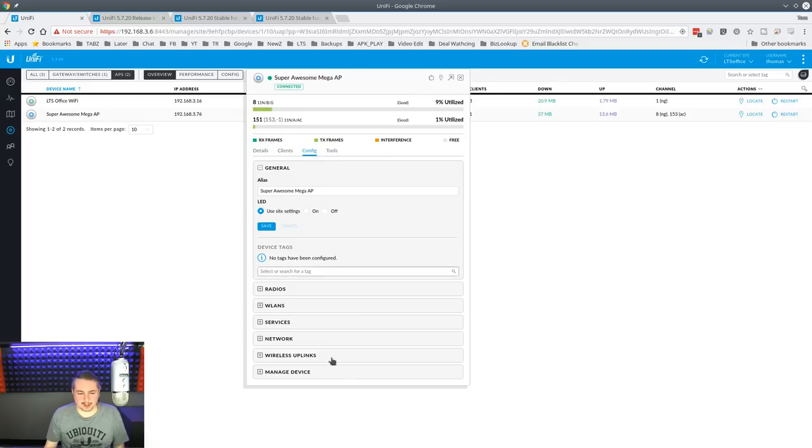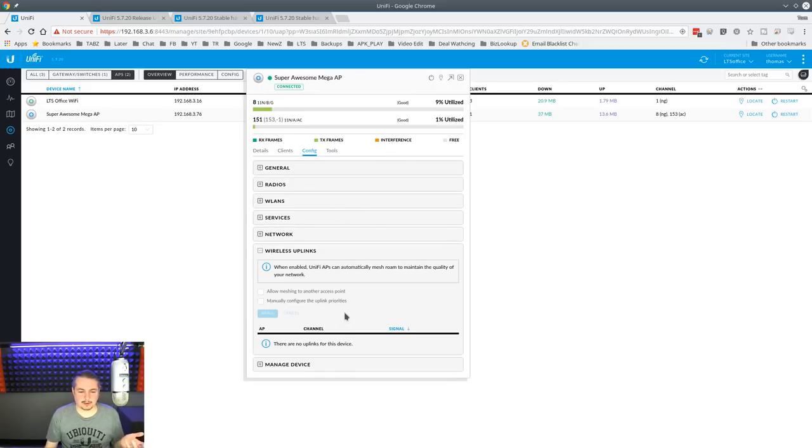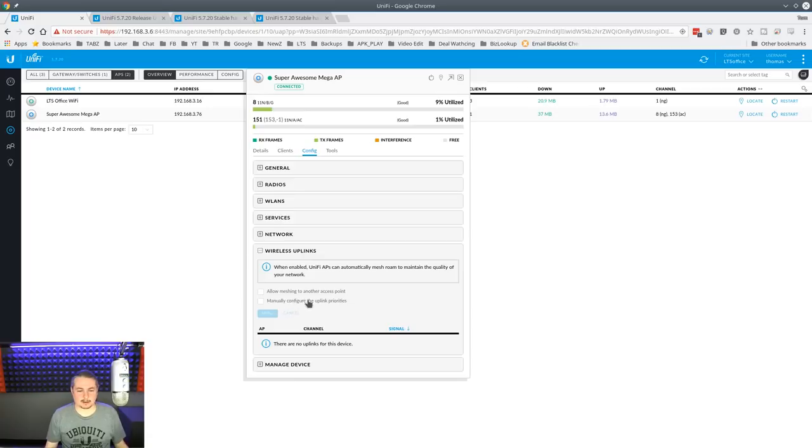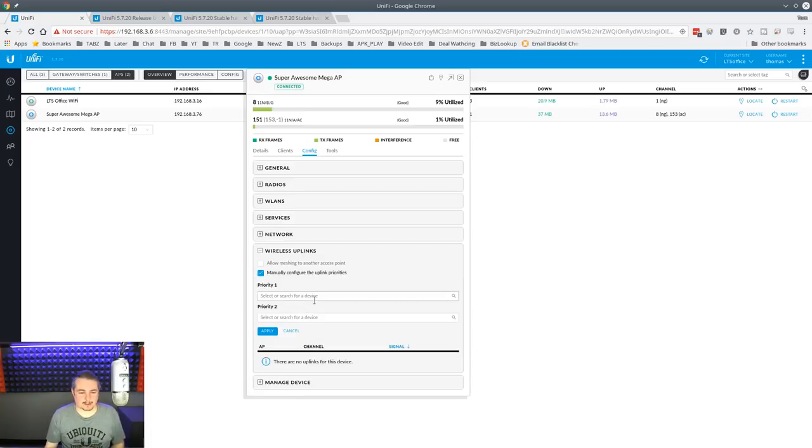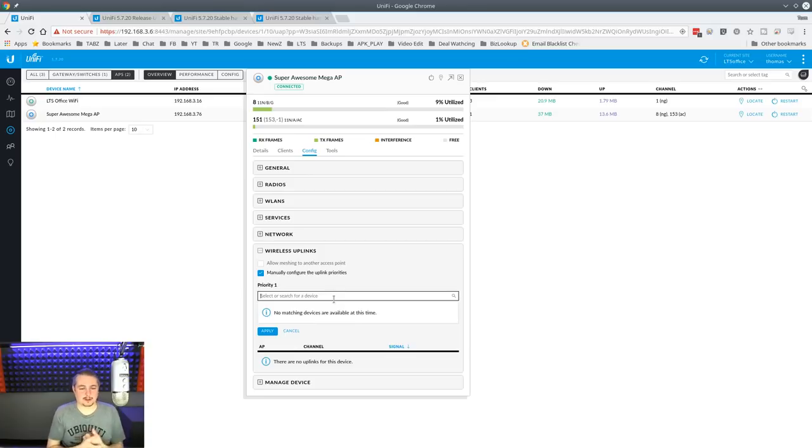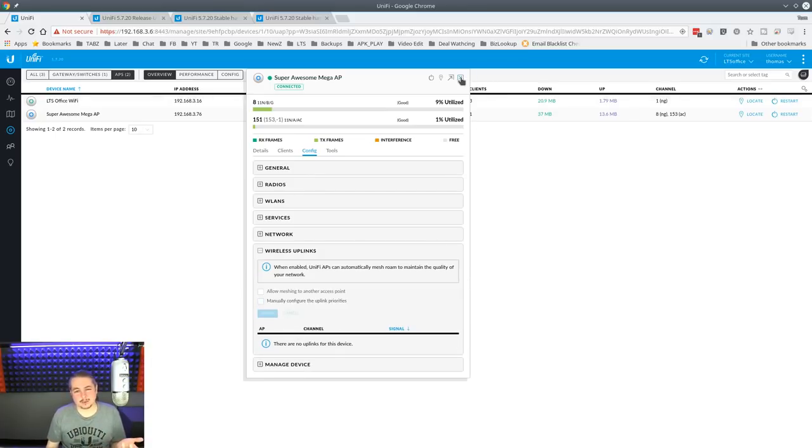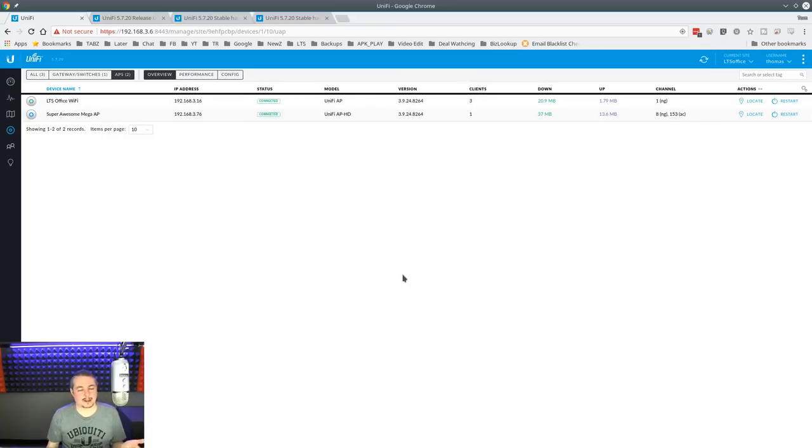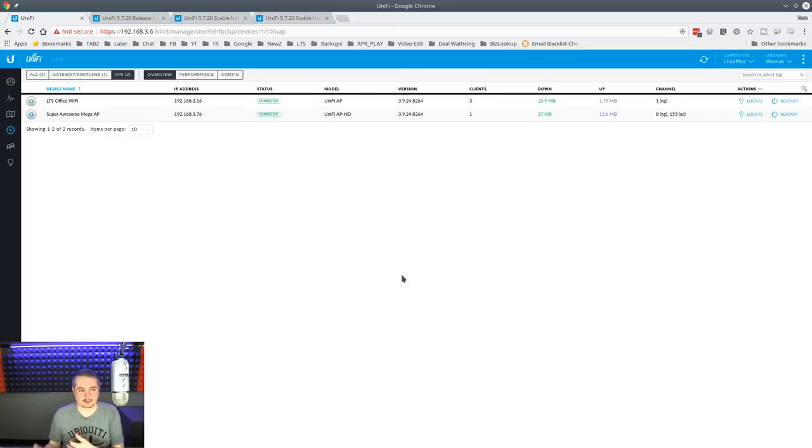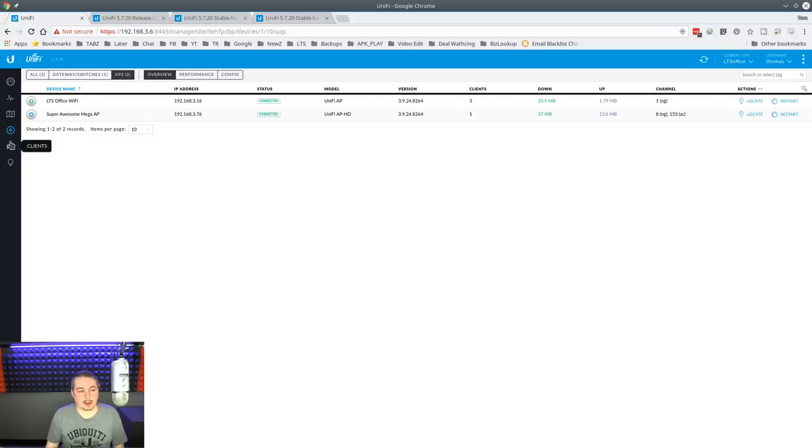So, everything else here is pretty much the same. They do give you, if you have the wireless uplinks, to manually configure the uplink priorities that some of the added features on here. Maybe I'll do a video on some of that so you can decide which device has priority if you're doing failover links. Don't really have a lot of use case for it. Most, we hardwire everything right to the switches and away you go.